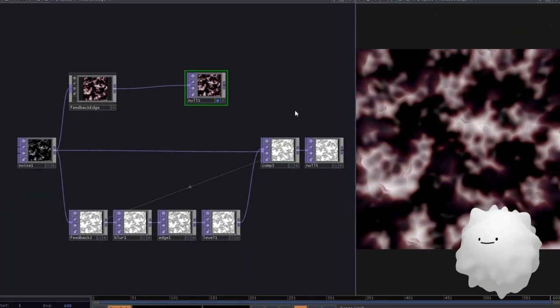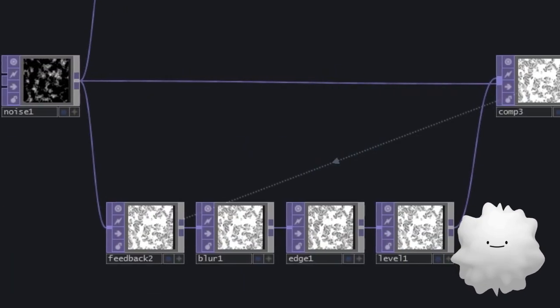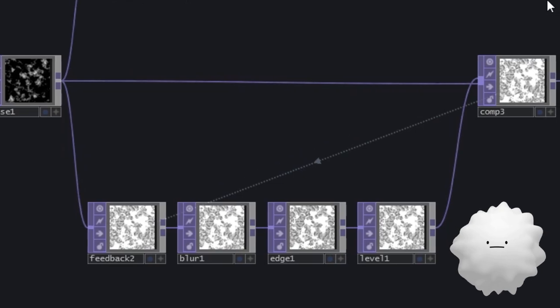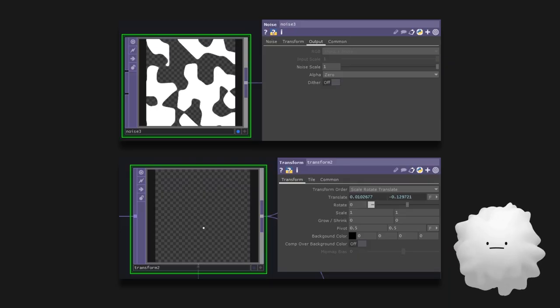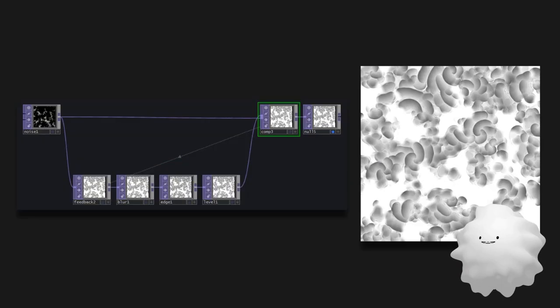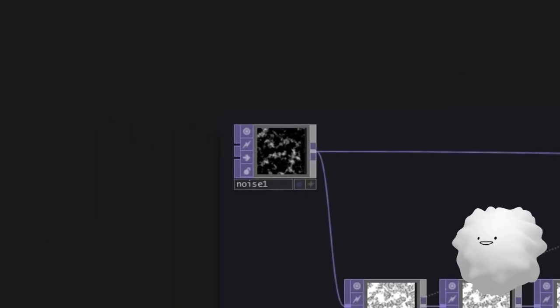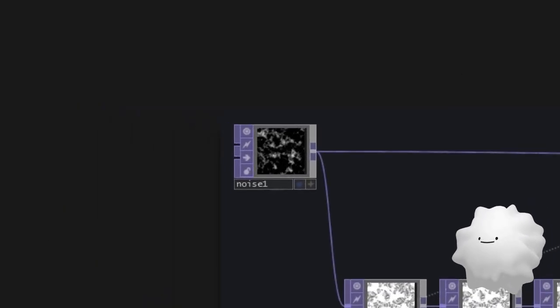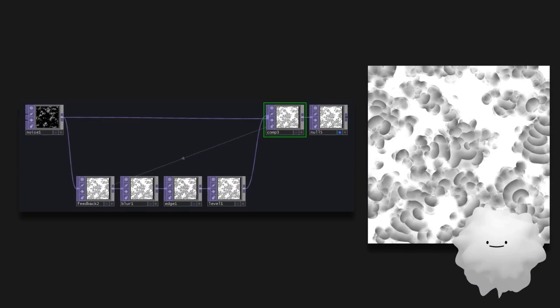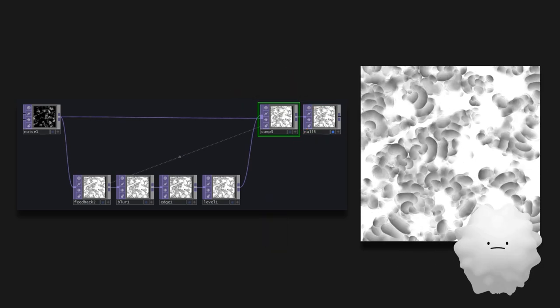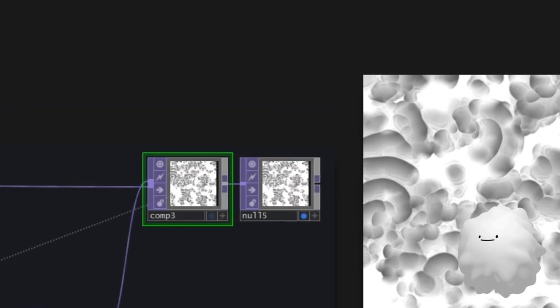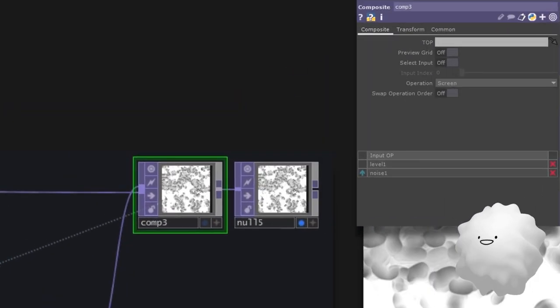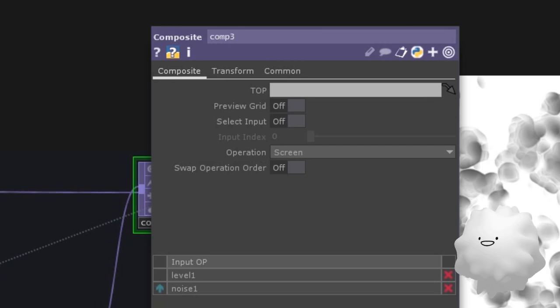But don't you think it's a little bit weird? Previous examples have their alpha channel. However, this noise doesn't have one. So it should not be able to use feedback. Actually, it is because the composite's setting is set to screen, not over.